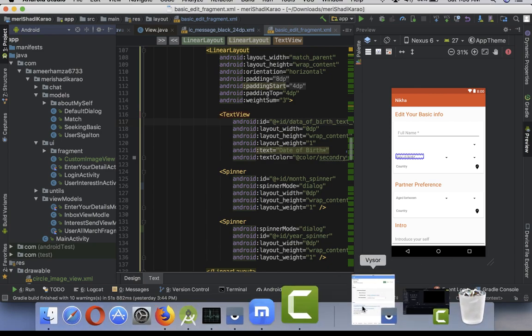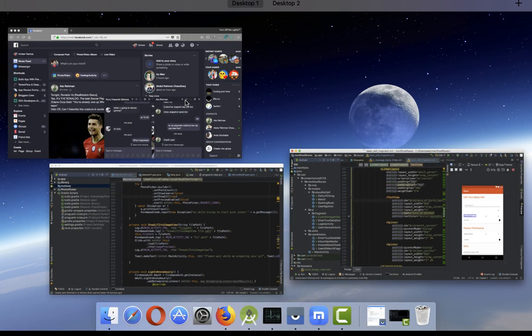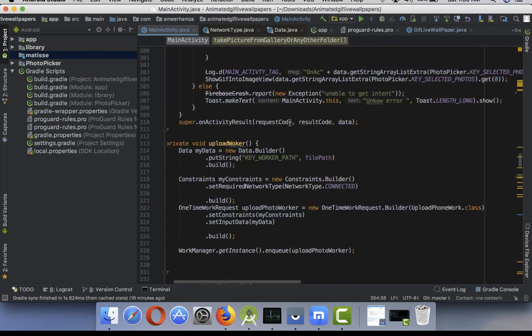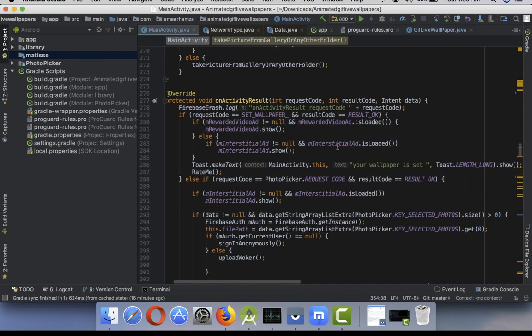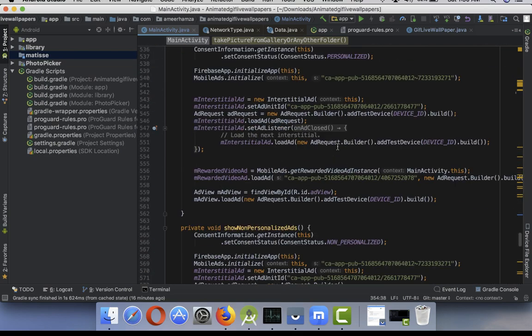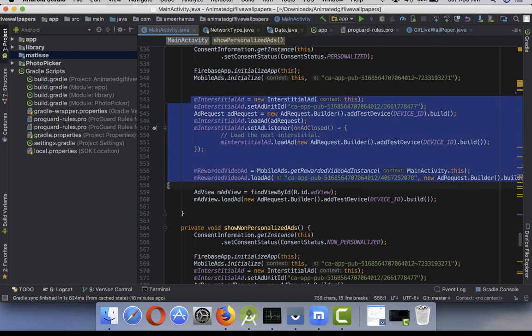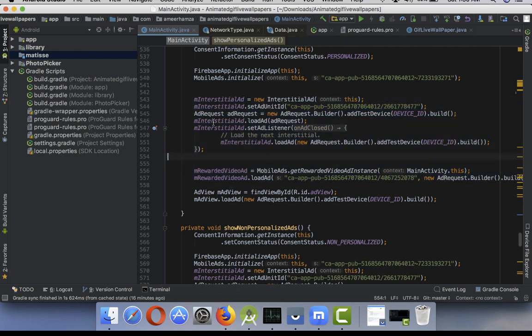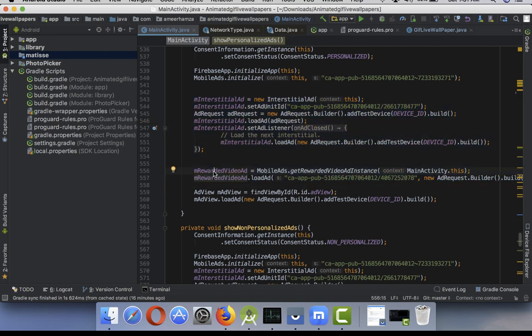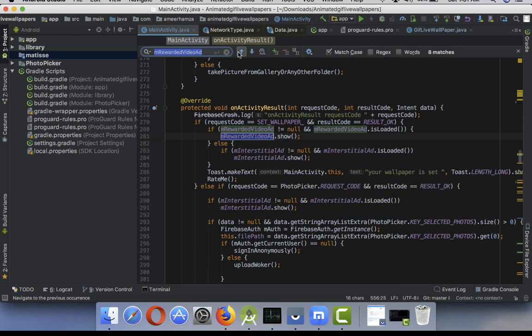If I log into my any apps, first of all what you are going to do is basically load your interstitials and rewarded video ads at the same time. As you can see here, I load them at the same time. But the trick part is here when you are going to show your ad, you have to do something like this.